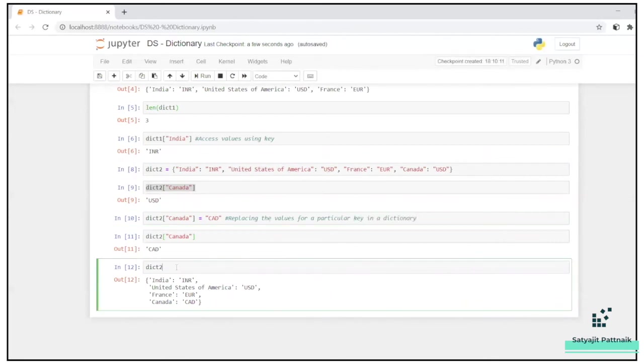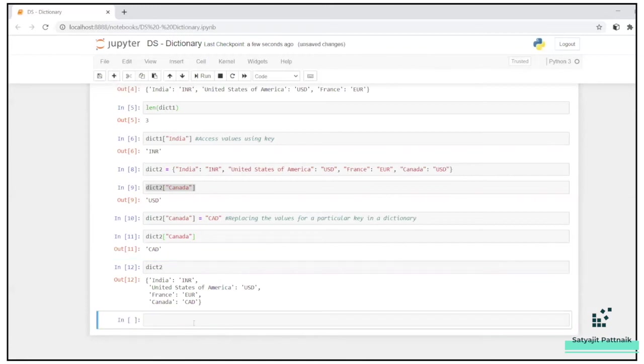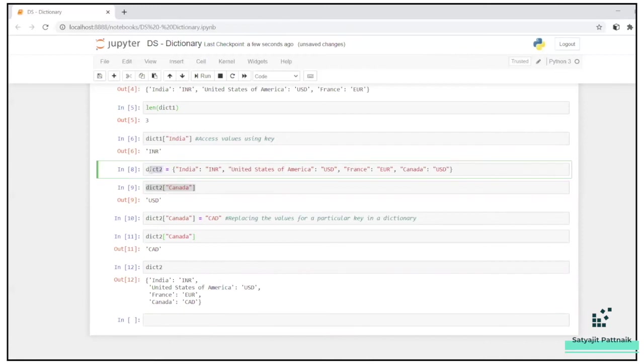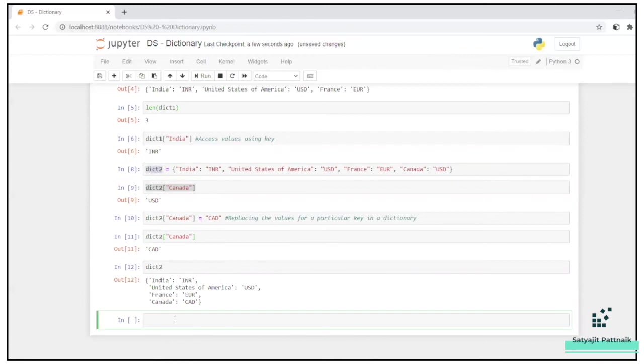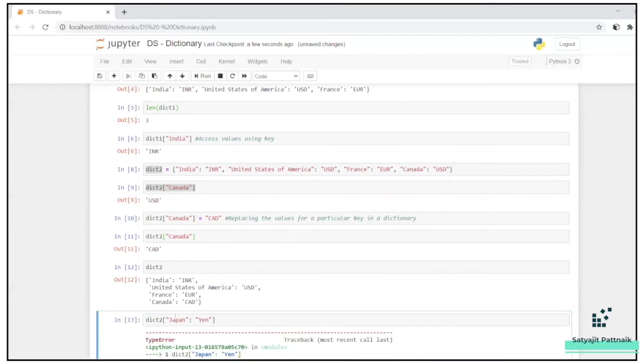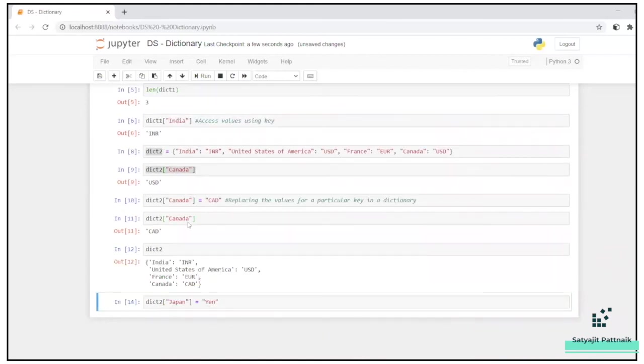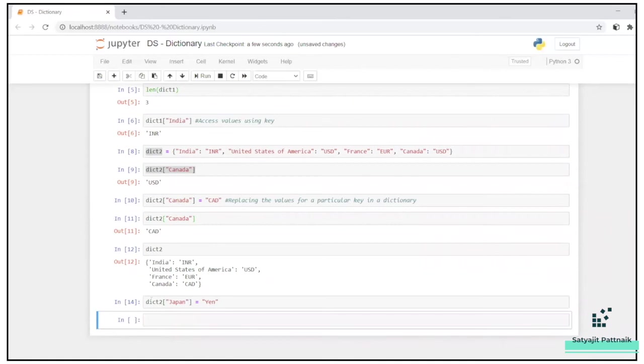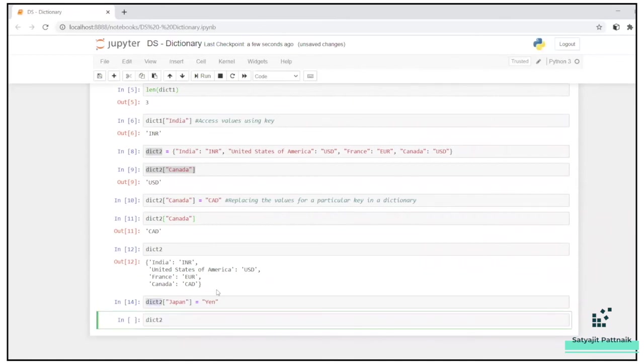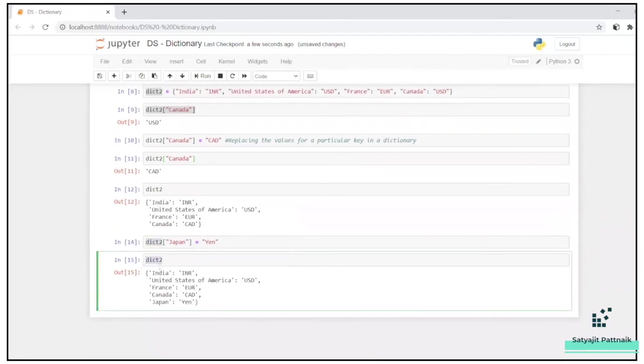Now, maybe I want to insert a parameter here in this particular dictionary, dict two. I want to insert one parameter. So what I can do is, maybe you can give me a country name, Japan, yen. Sorry, my mistake. We have to define like this equals to yen. Okay. So that was a mistake. I'm sorry.